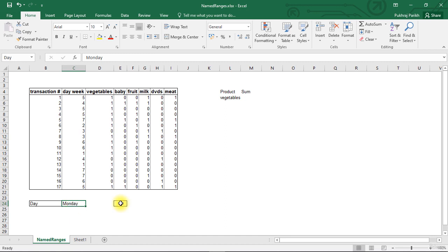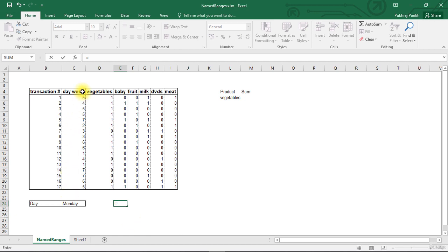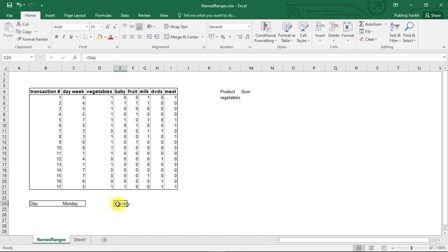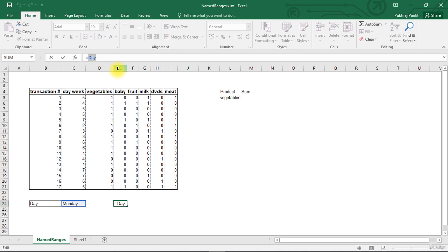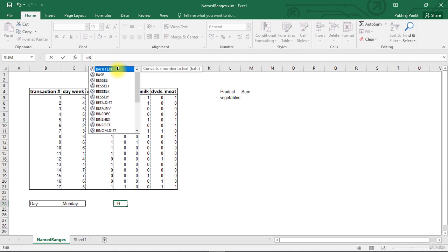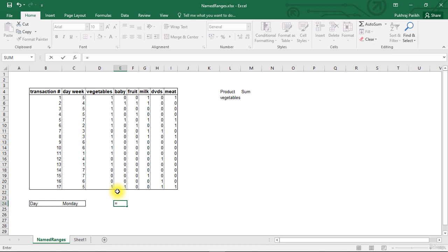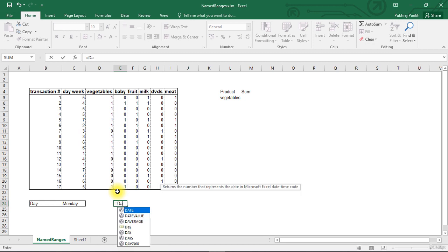Now once we have assigned a name to this cell, we can call this cell by its name anywhere. So if you want to get the value in the C24 cell, you can just write equals Day and hit Enter. You will see that whatever value is in the cell named Day, that value will be shown here. So this is similar to calling any cell by its name. We can also write equals B24 to get the value in the cell B24. So instead of using the default name, we can use the name that we have assigned to any cell.